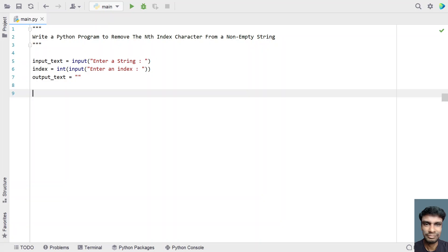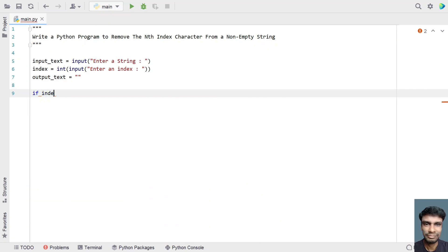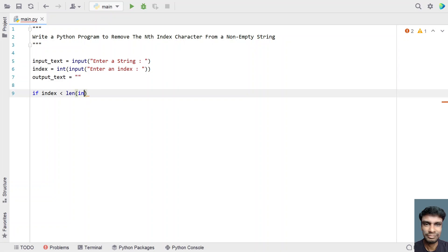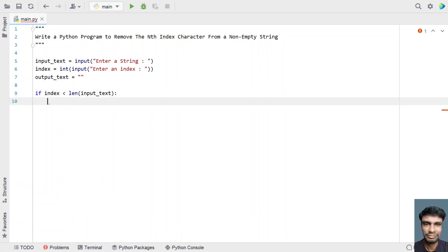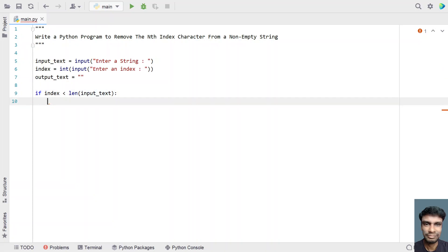Once we are done with the variable declarations, let's use an if statement to check if the index is less than the length of the input string, so the index value should not exceed the input_text length.